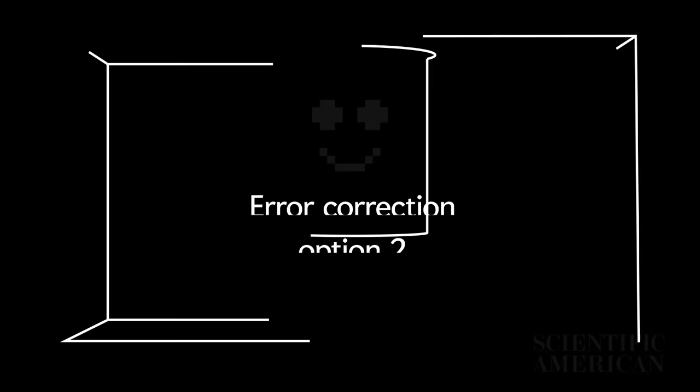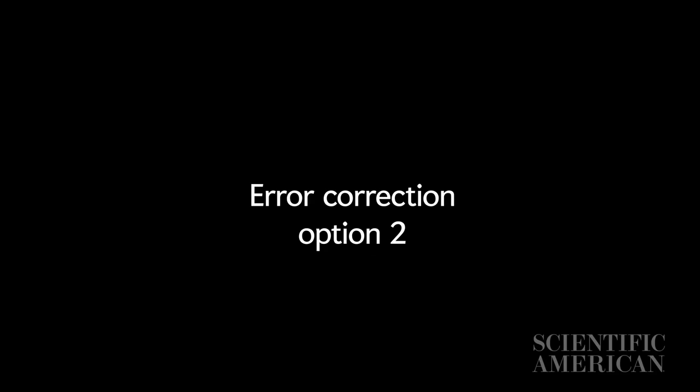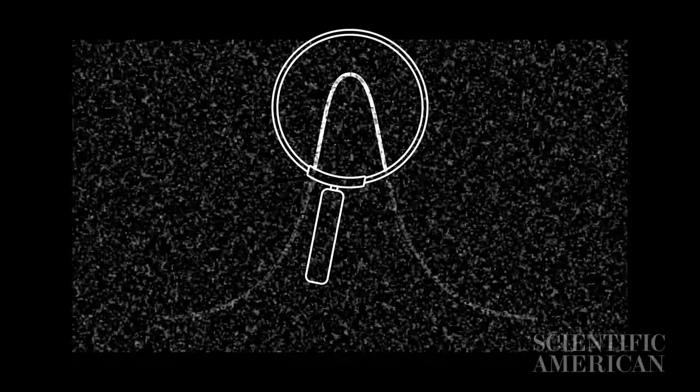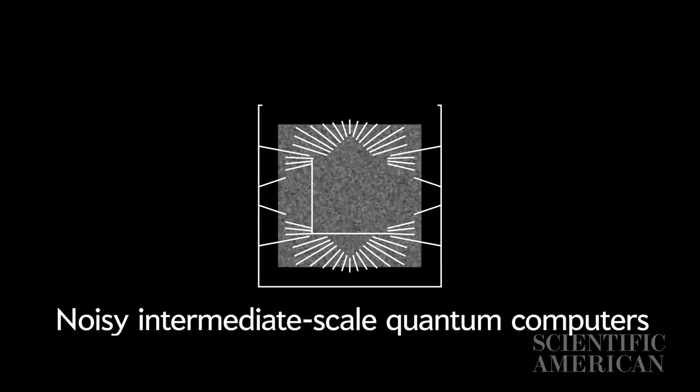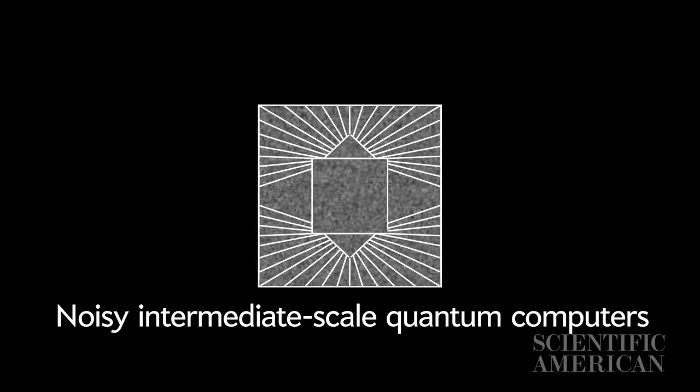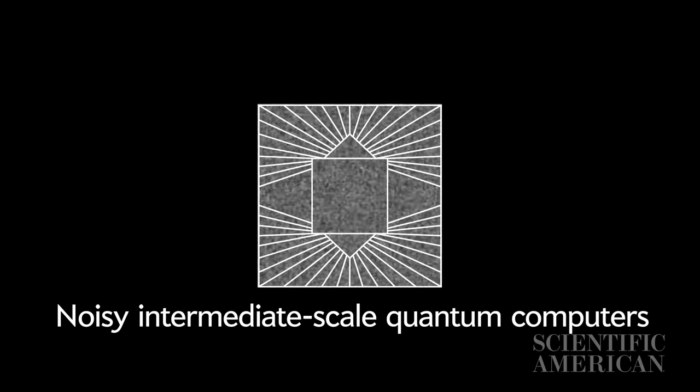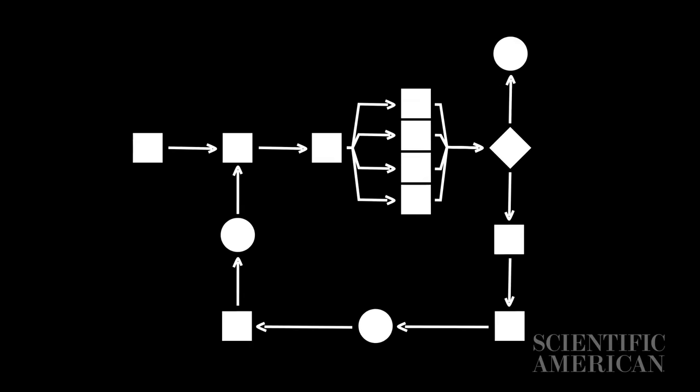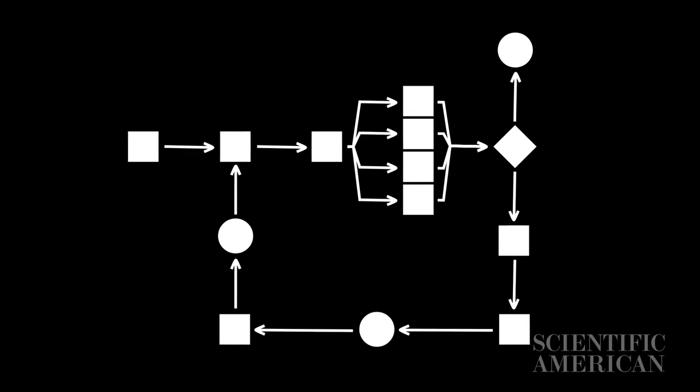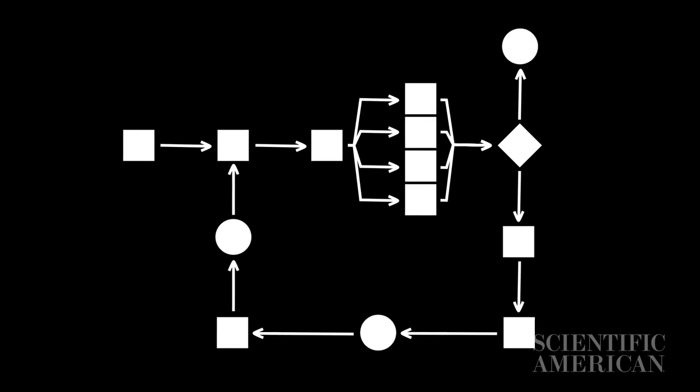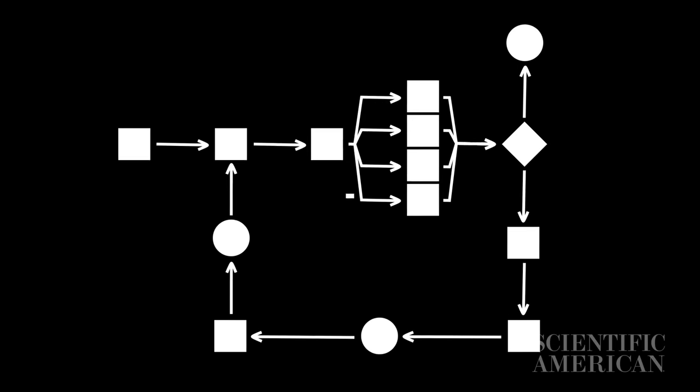Error correction number two. Other experts are trying to find clever ways to see through the noise generated by different errors. They are trying to build what they call noisy intermediate-scale quantum computers using another set of algorithms. That may work in some cases, but probably not across the board. Error correction number three.